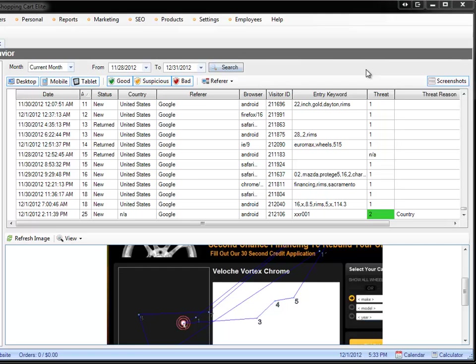That will tell you which keyword in Google AdWords is giving you a high threat score and a low engagement, so you can shut those keywords down. And then it'll give you a report of the low threat score with high engagement, specifically which keywords, so you can keep bidding on those keywords or maybe even up your bid to get more of that traffic.